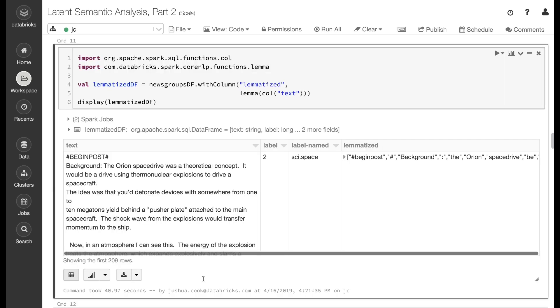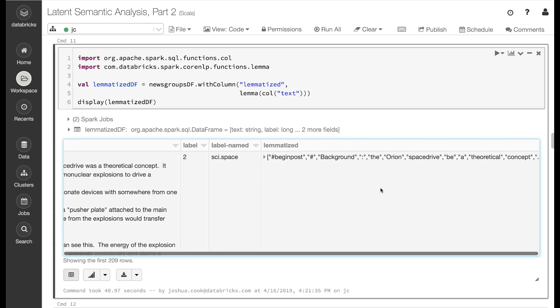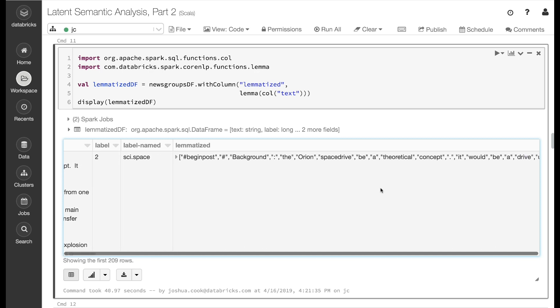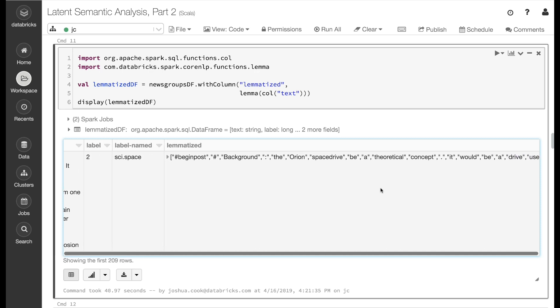That process took about 30 seconds to run. In the output, we can see that the document has been lemmatized. For example, the document says: "background, the Orion spacecraft was a theoretical concept." But here in the lemmatized tokens, it says: "background, the Orion space drive be a theoretical concept." This is because the word "was" was lemmatized to be represented as the word "be".